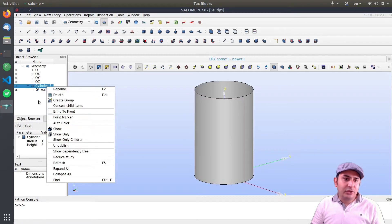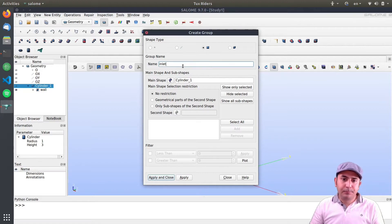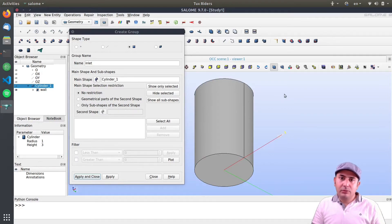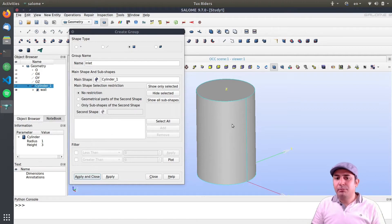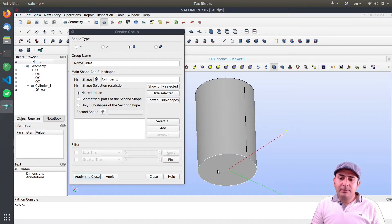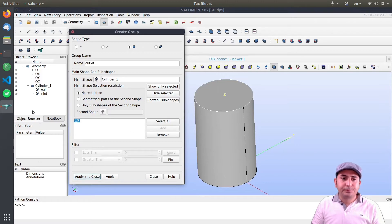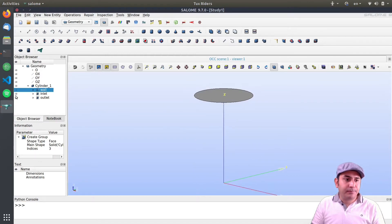I right-click on the entity and select 'Create Group' to make another 2D group. I call it 'inlet' — this is the bottom face. To rotate the view, press the Control key and hold the right mouse button; to pan, use the middle mouse button while pressing Control. I select the bottom face, add it, press Apply. Then I create 'outlet' for the top face, add it, and close.